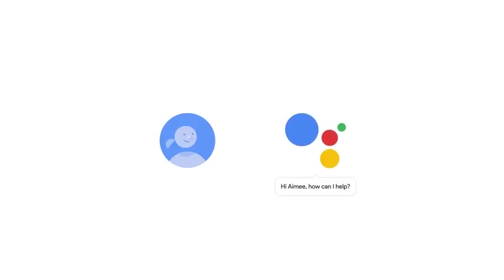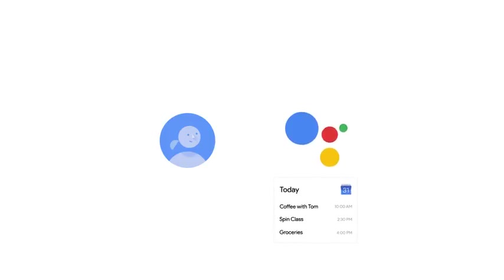Hi, Amy. How can I help? You just ask it what you need. OK, Google, what do I have to do today? And your assistant understands and helps you out.